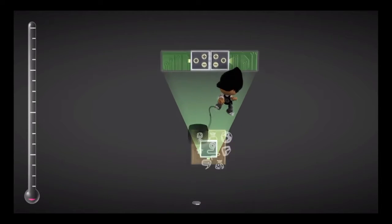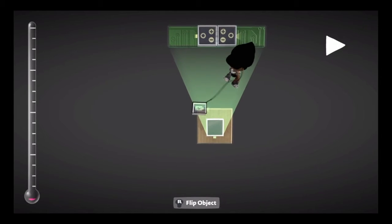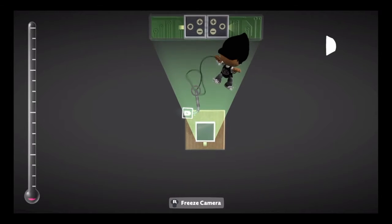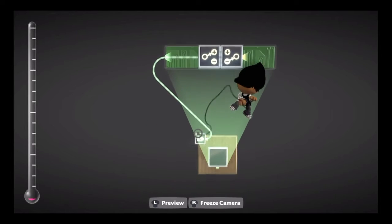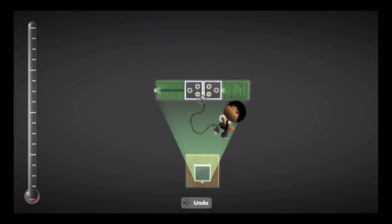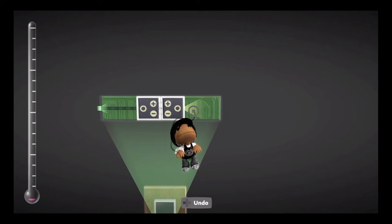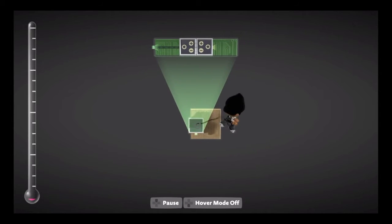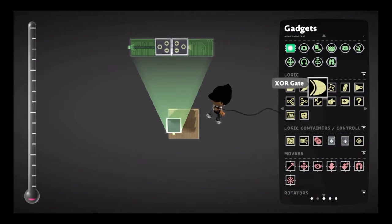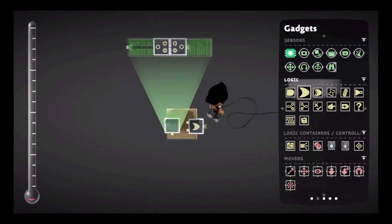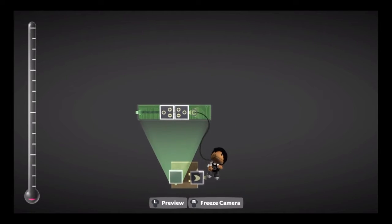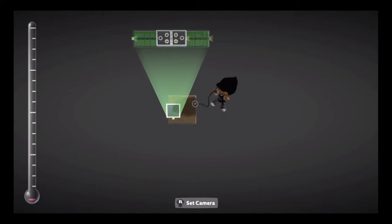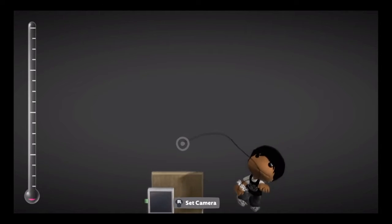Then let's get a battery, plug it in there. You can go ahead and delete the battery. Then you're going to need another piece of logic that can use an output. Delete that. There you go, you got your logic, you made it.